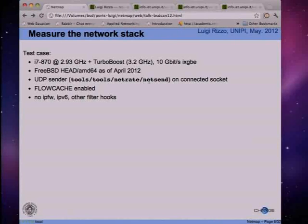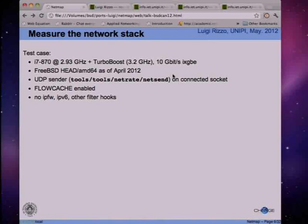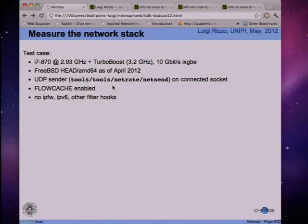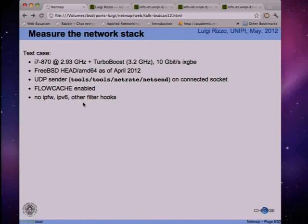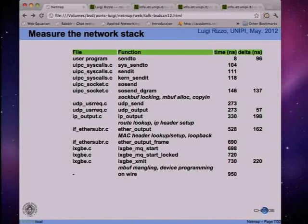The tool I used was a traffic generator, NetSend, on a connected socket. I tried to avoid all expensive operations, so I used a connected socket because otherwise the internal processing is more expensive. I enabled flow cache because otherwise just the route lookups are terribly expensive. I removed IPFW, IPv6, and anything else using filter hooks, just to make the processing as fast as possible in the kernel.